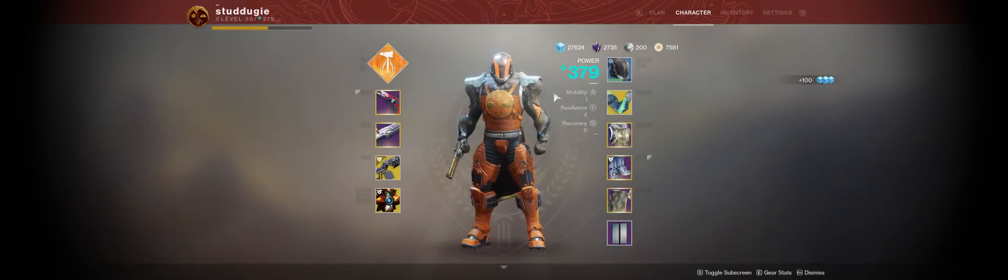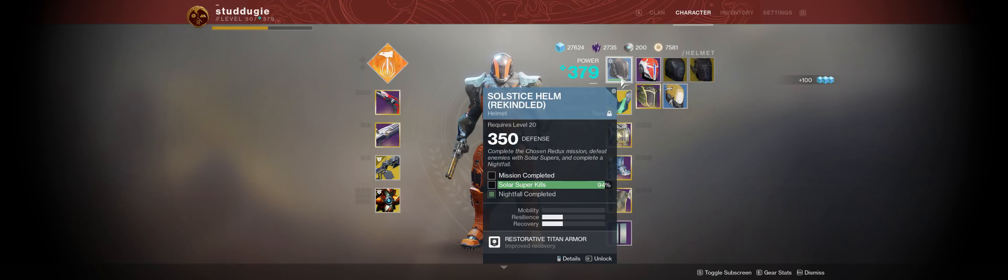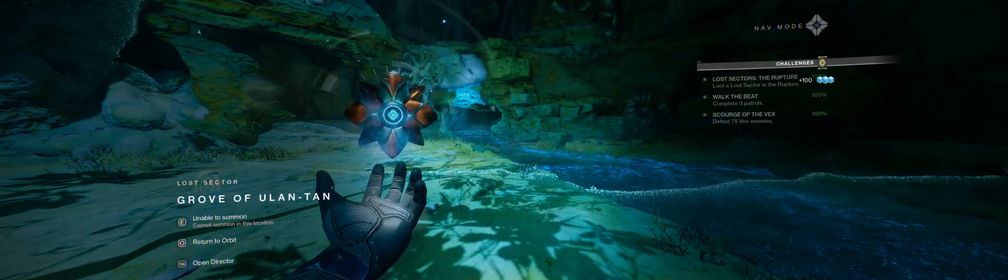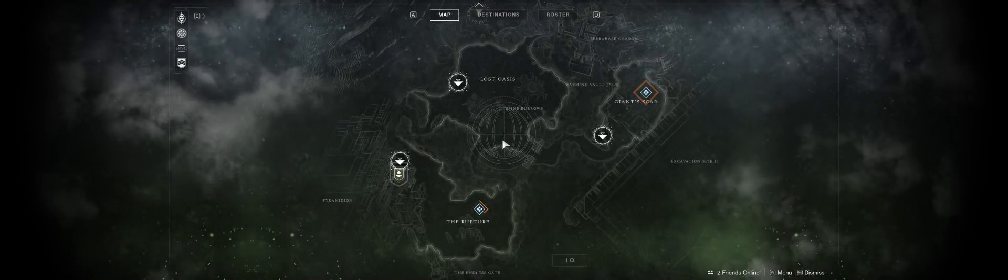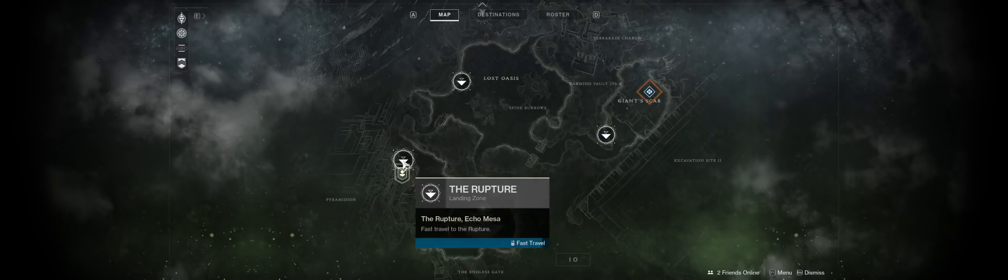Alright, let's take a look at where we are. 94%. Pop this thing open. It's going to go to The Rupture, rally its flag, and rinse and repeat.